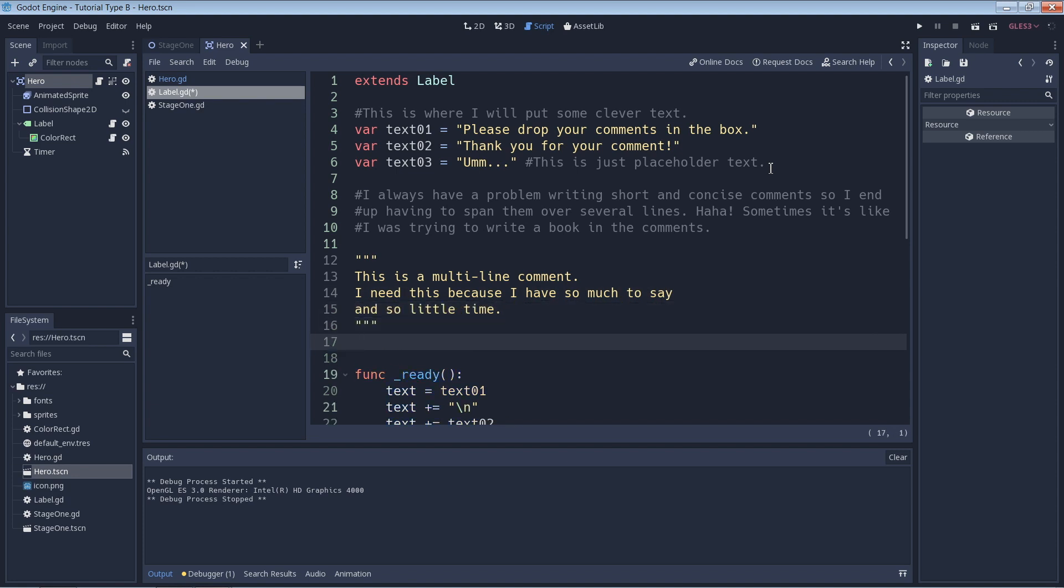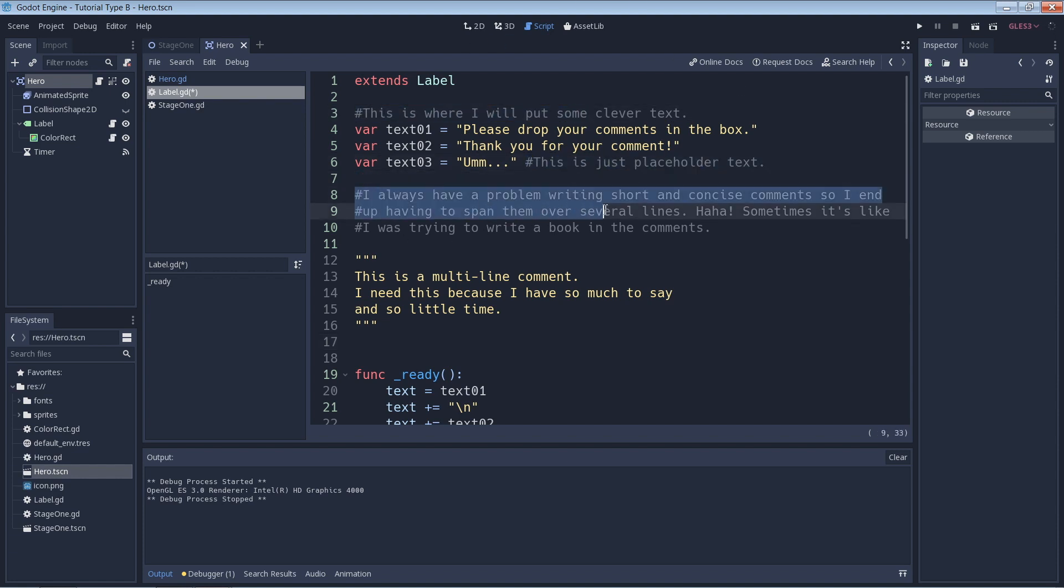While this does work, one reason I don't like this method is because multi-line comments actually aren't supported which you can see by the difference in the syntax highlighting. You can see here that the comments that use the hash symbol are gray but the multi-line comment with the triple double quotes is yellow.